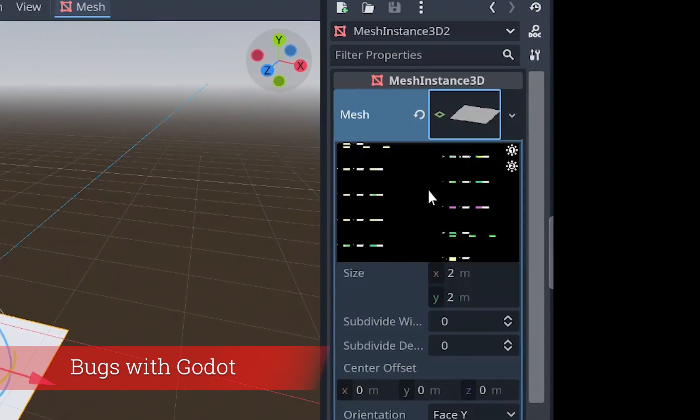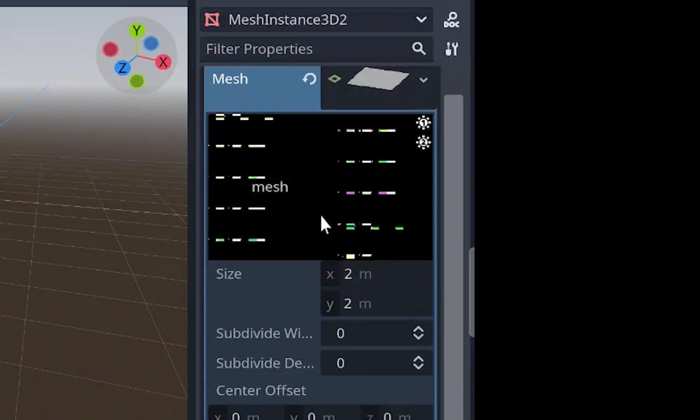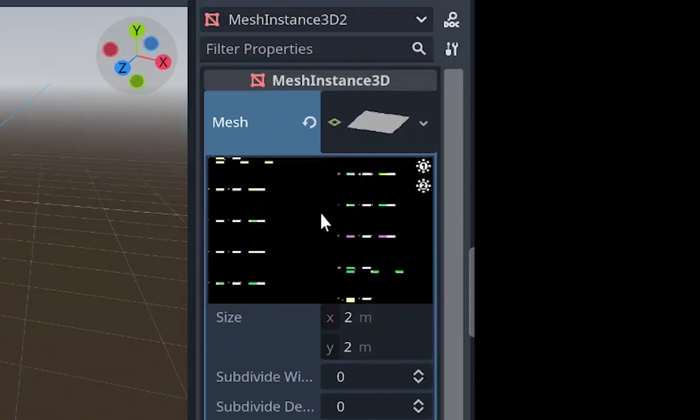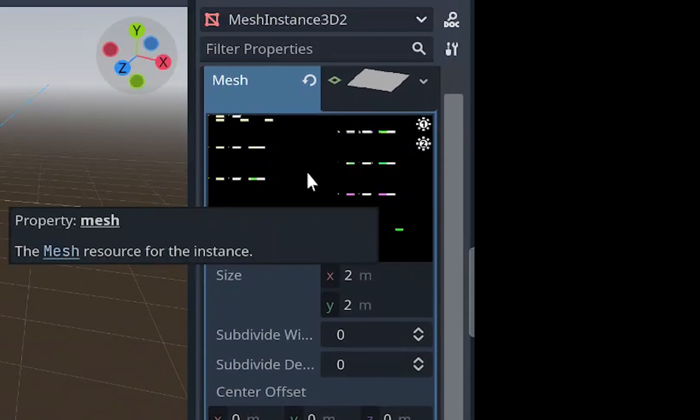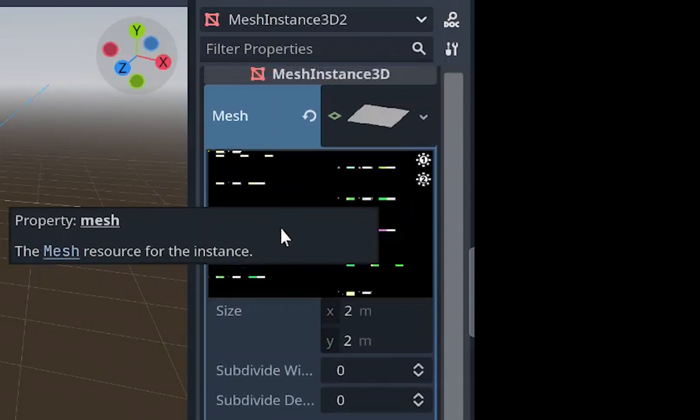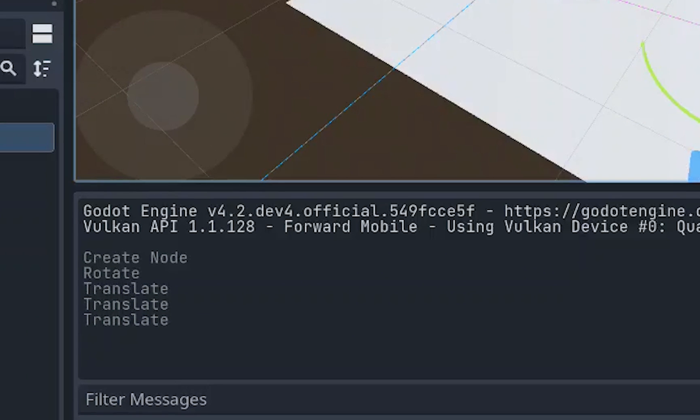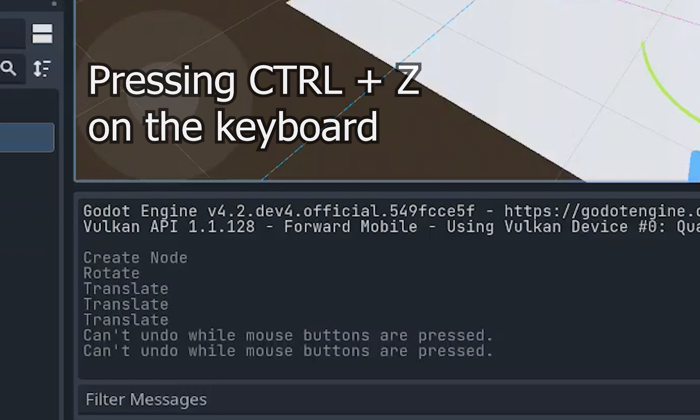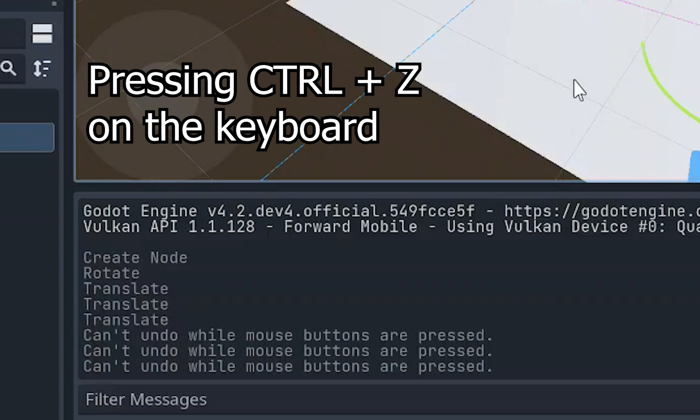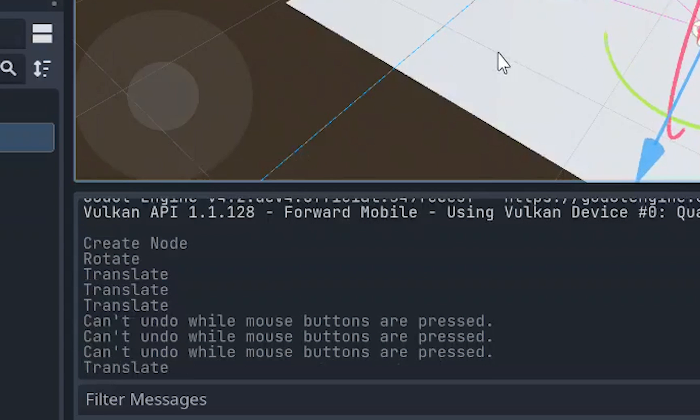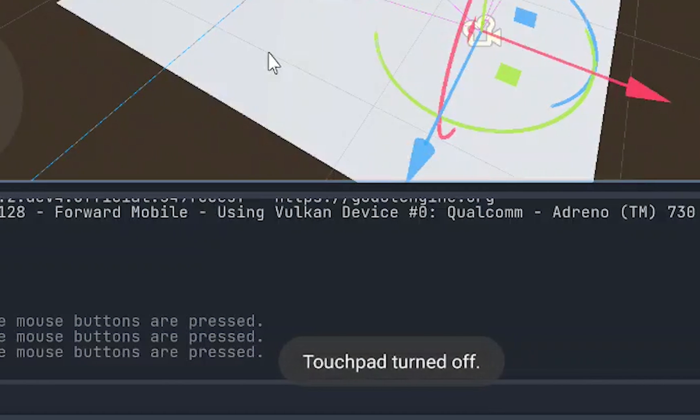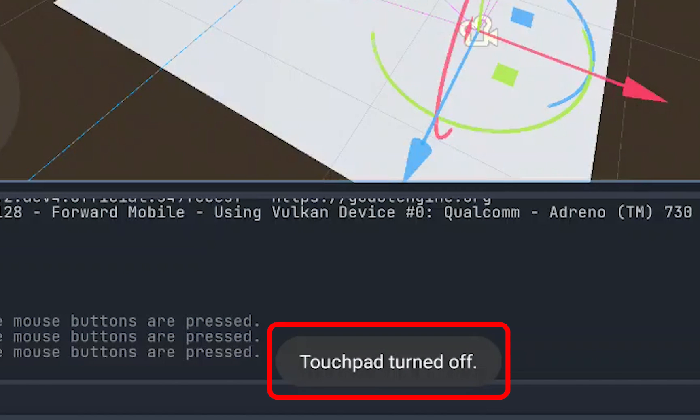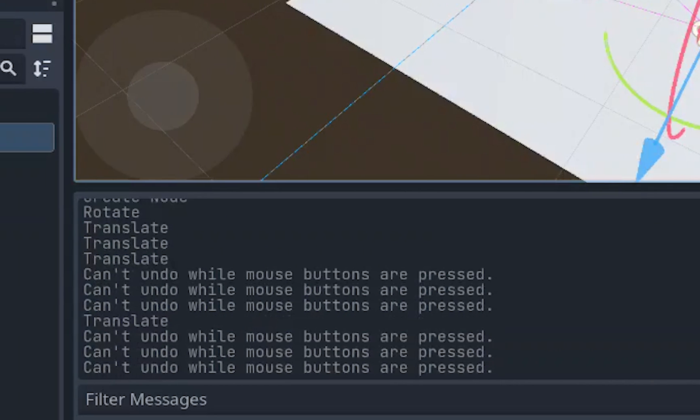The mesh preview was showing these colored dashes and a black background. There should have been a preview for the 3D object here, but it was showing this instead. Next, my right-click was being held hostage. For some reason, it kept thinking that I was holding right-click. I tried to undo here and it said that I can't do that while the mouse buttons are being pressed. I wasn't holding anything. I even turned off the touchpad to make sure that it wasn't being touched that way, and it still had the same issue.